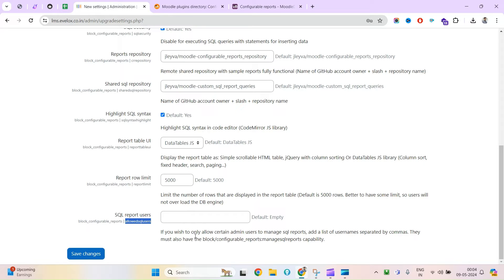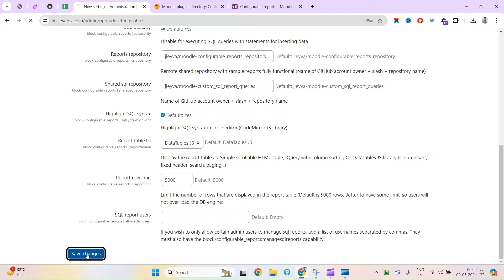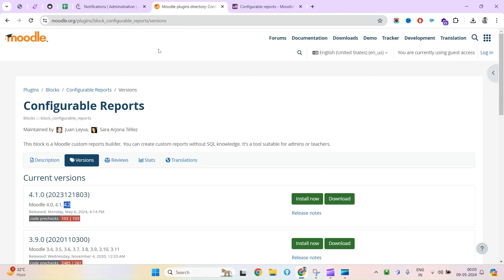For SQL report users, this allows you to restrict which admin users can manage SQL reports — add a list of usernames separated by commas. If you want only certain admins to have access, you would add them here. I don't want to restrict it, so I'll just click Save.